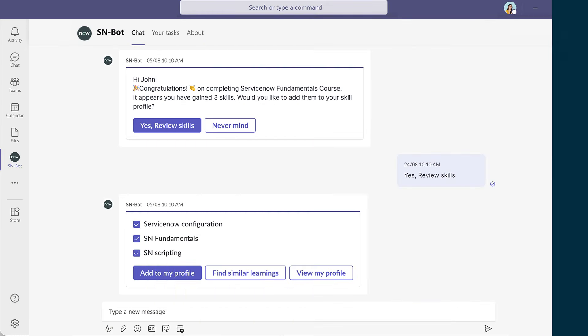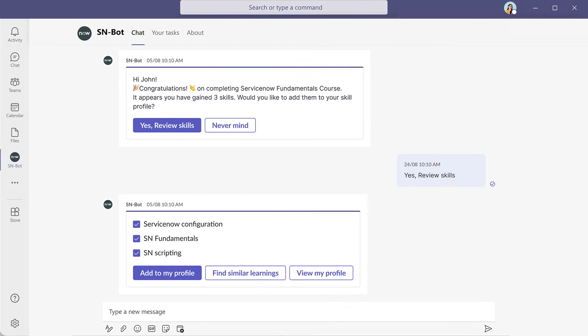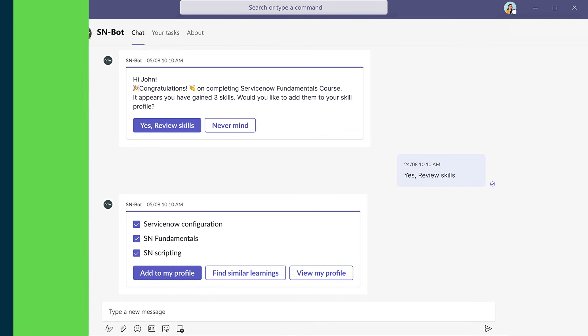As part of skills adoption, proactive prompts deliver personalized, easy-to-act-on nudges to help your people keep their profiles up to date.